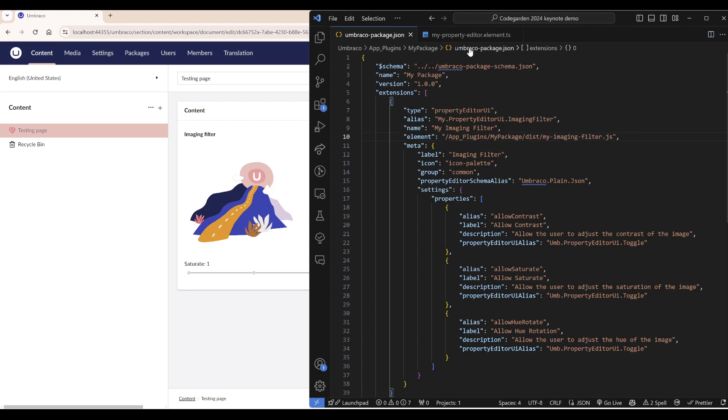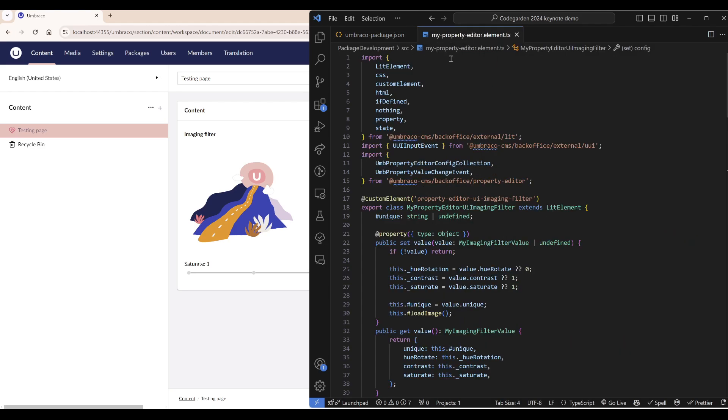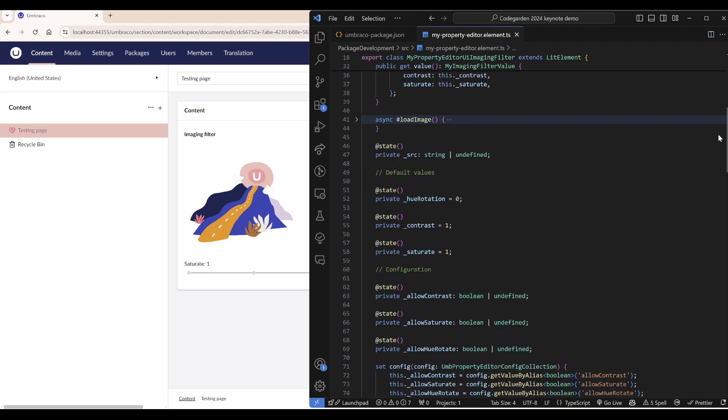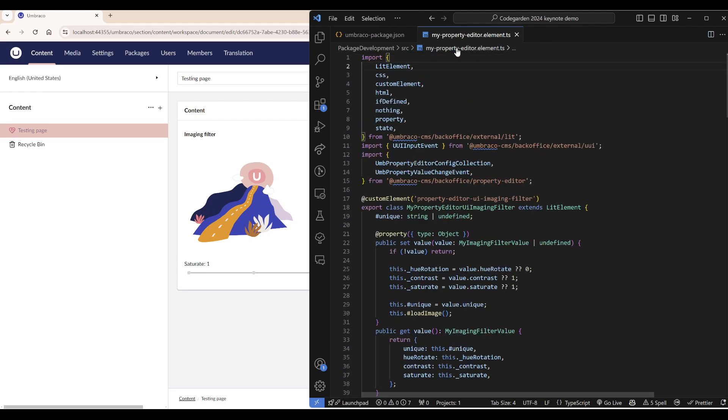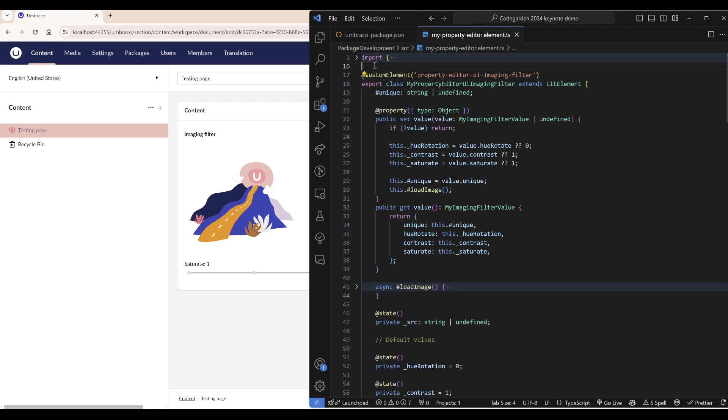Let's take a look at our web component. In here, a lot of things are happening. But we are just going to talk about some of the most important parts.